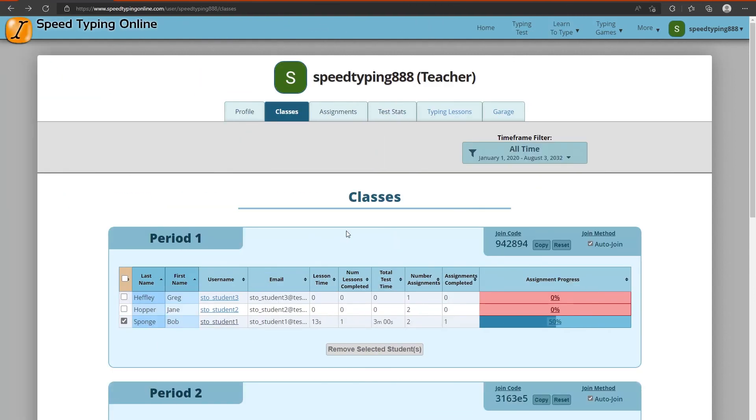So this concludes the video on how to set up a teacher account on speed typing online. I hope this video helped. If it helped you, feel free to hit the like button to let me know. Subscribe too if you want to catch future videos like this one. Also leave a comment with any questions you still might have. I'd love to help answer them for you. Thanks and I'll see you in the next one.